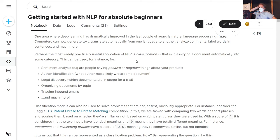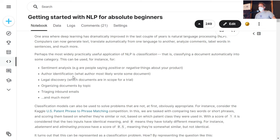Classifying a document — deciding what category it belongs to — is a surprisingly rich thing to do. There's all kinds of stuff you could do with that. Sentiment analysis is a classification task: deciding positive or negative sentiment. Author identification takes a document and tries to find the category of author. Legal discovery puts documents into categories of in or out of scope for a court case. Triaging inbound emails puts them into categories like throw away, send to customer service, or send to sales. Classification is a very rich area, and I'd suggest it as the place to start for accessible, real-world NLP problems.